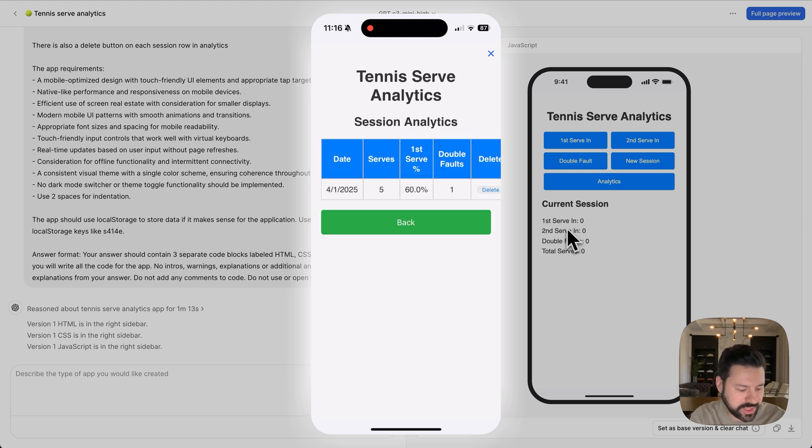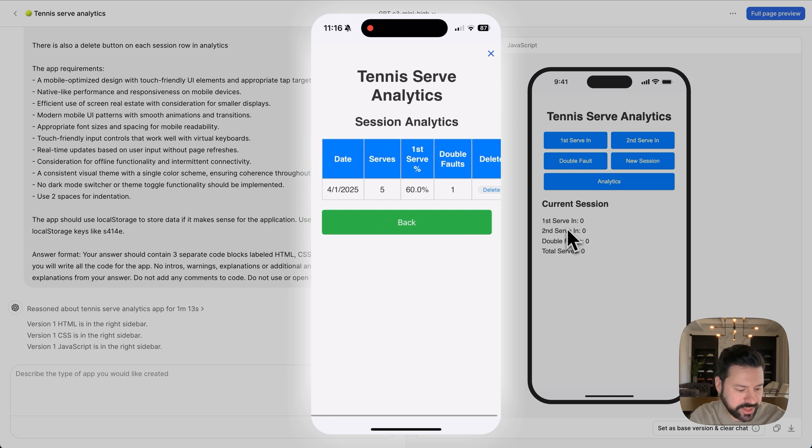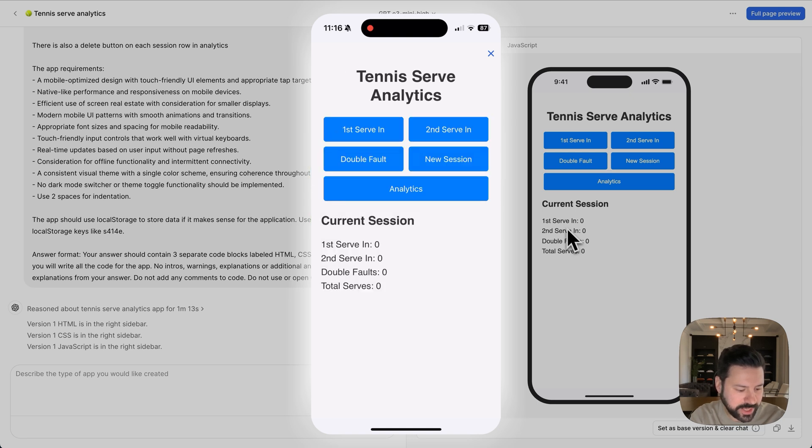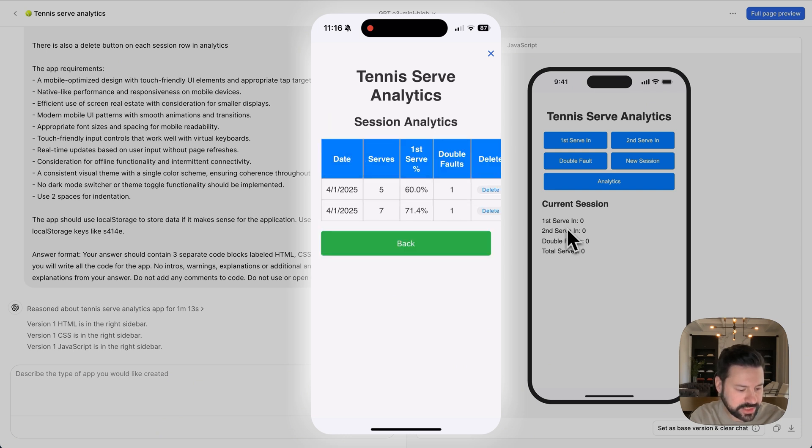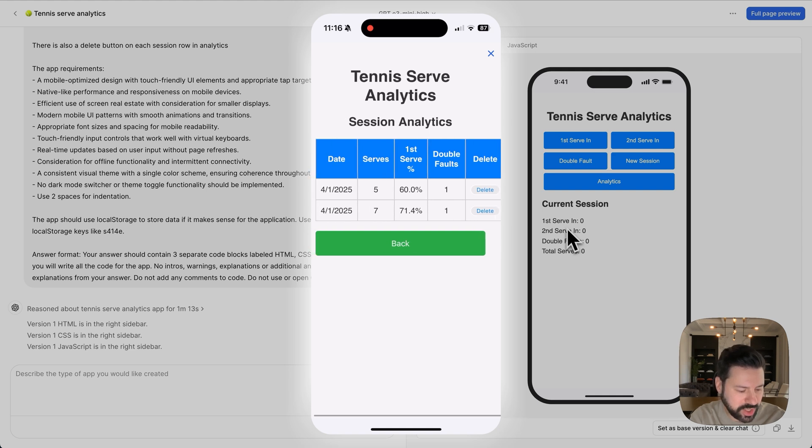Then I can press new session and everything goes to zero. But when I press analytics, you'll see that it shows all my statistics here. And then I can go back, do another session, press new session, analytics. And now I have the other session as well. So it shows me all my statistics and I can see how I'm improving.